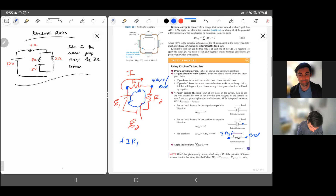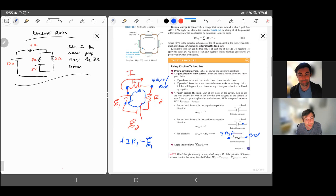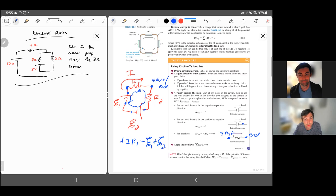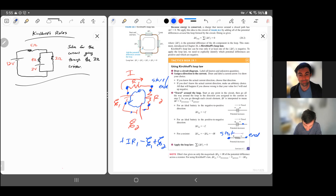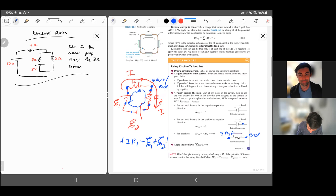Now we jump across the first battery from here to here — that's a voltage drop, so minus E1. Then we gain voltage across the second battery, so that's plus E2. Then jumping up across R2 opposite the direction of current, that's another voltage gain — plus I times R2 equals zero.